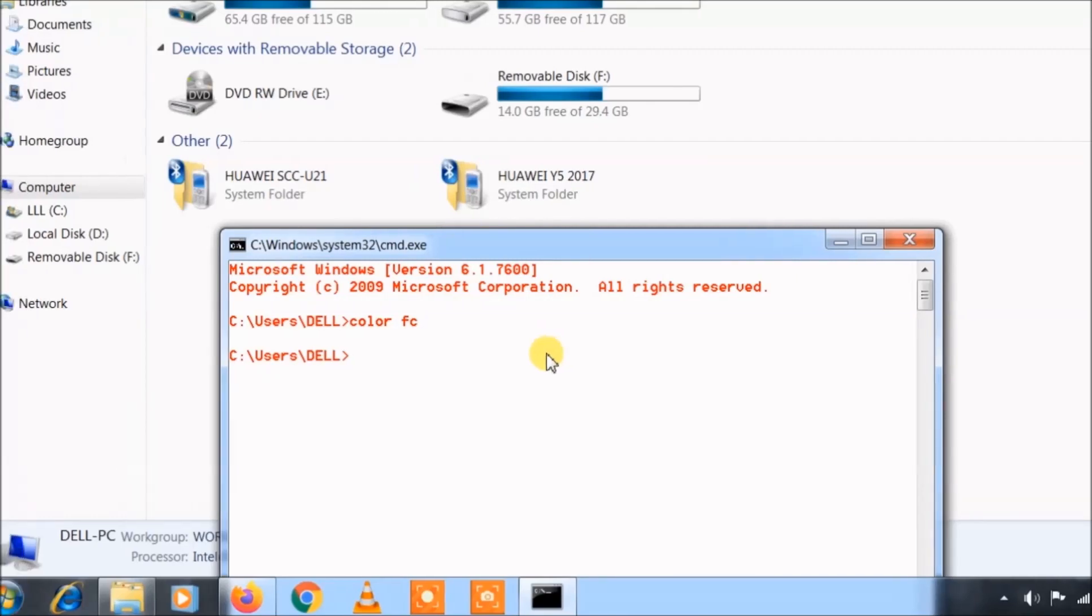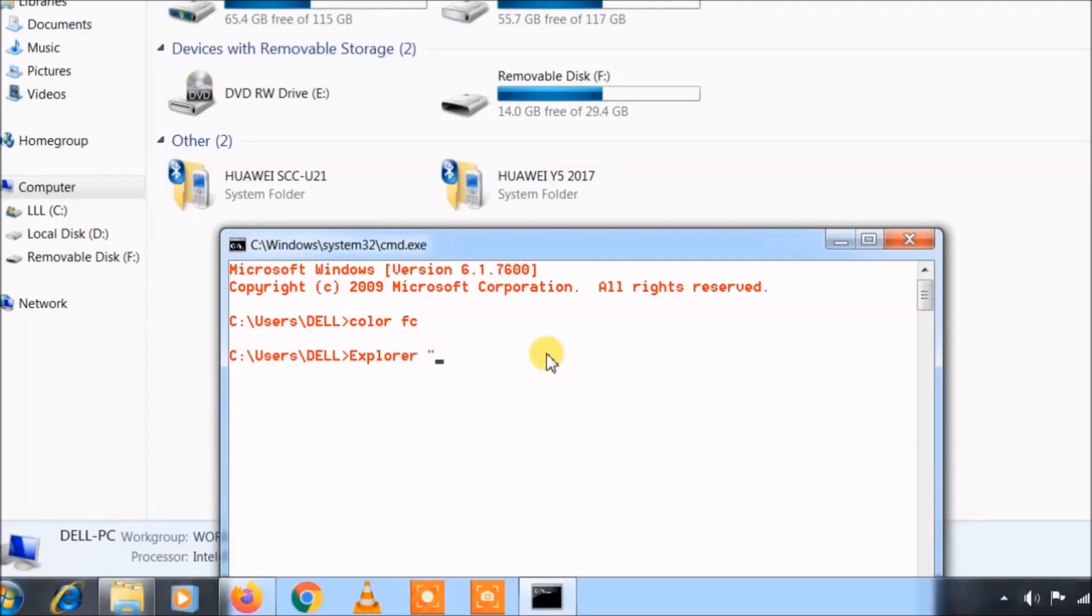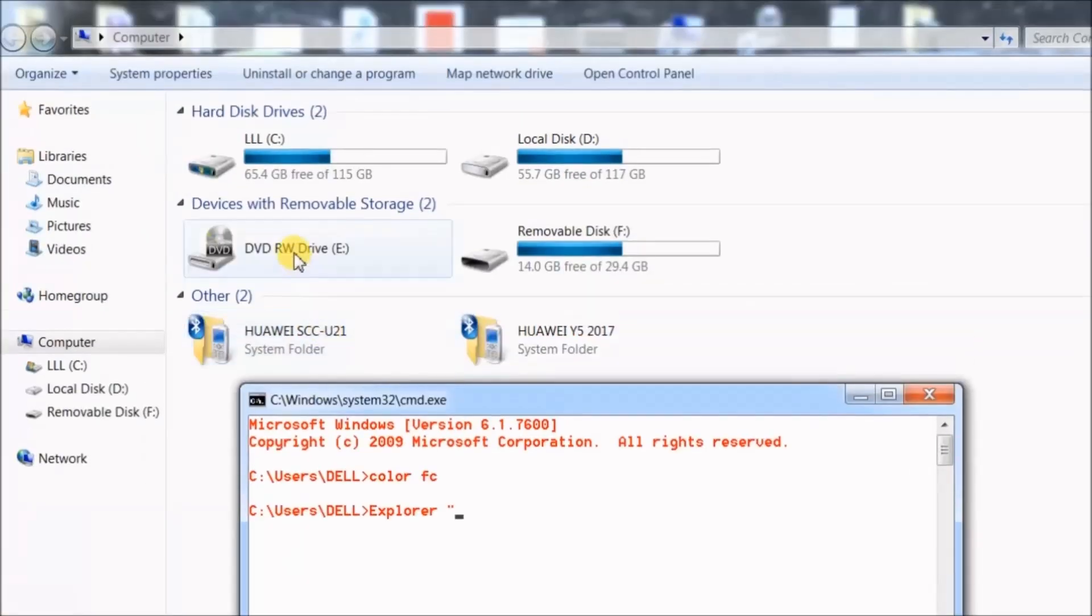Now you can use explorer command for this, just like this. Now you can see CD or DVD drive here shown under the index.